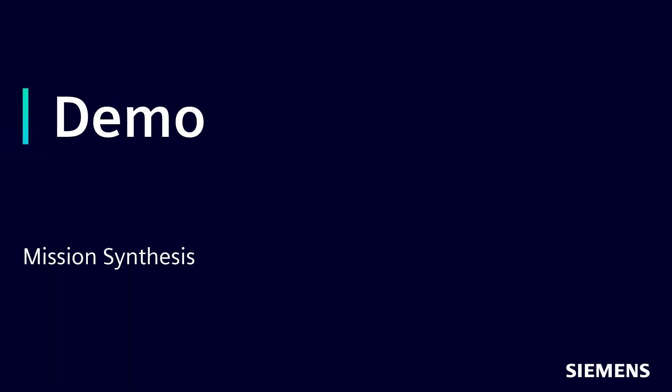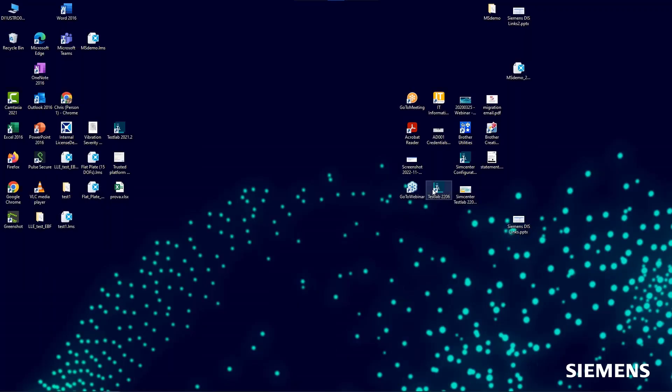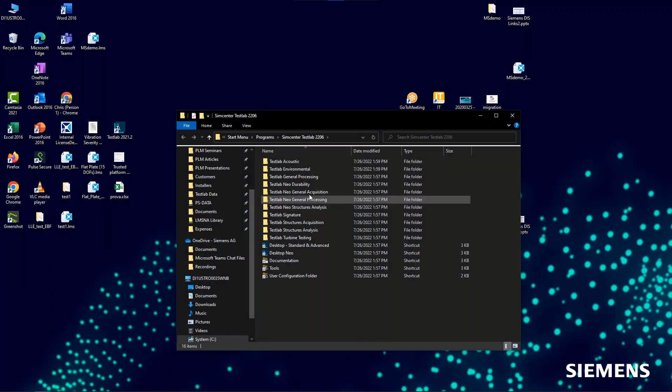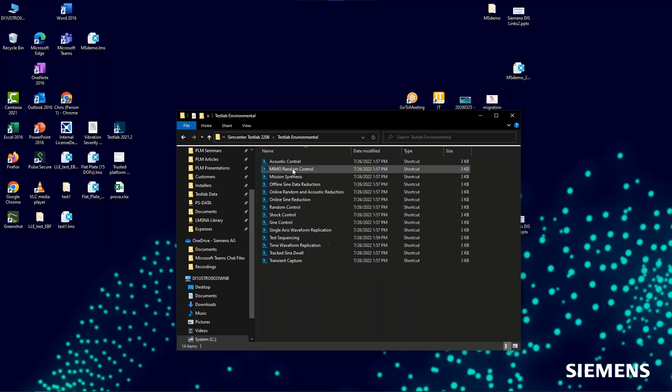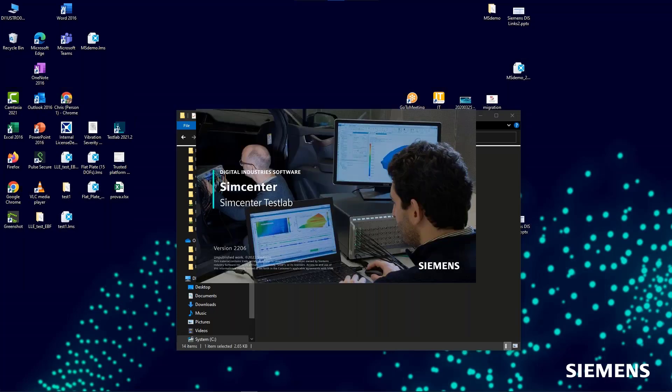So let's take a look at how this is done in SimCenter Test Lab. We're going to go into Test Lab 2206, Test Lab Environmental, and we're going to go into Mission Synthesis.